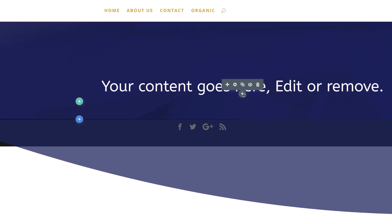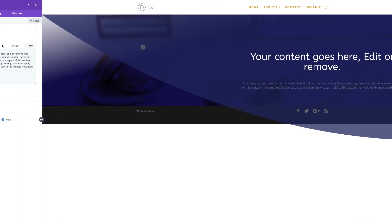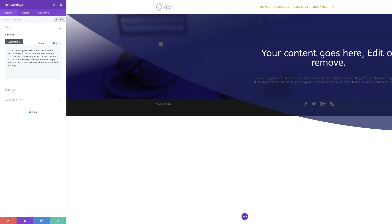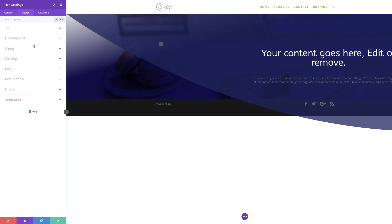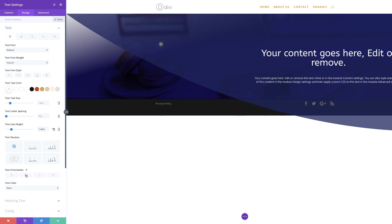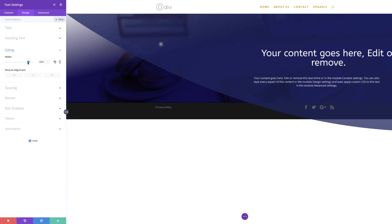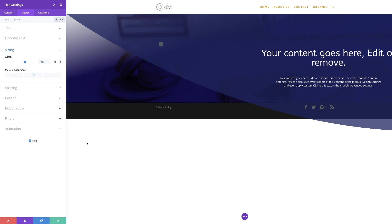The next thing we're going to do is to add another text module. I'll click the plus button, search for the text module, and select it — this is our dummy text so I'm fine to go with that. I'll click on design and adjust the text size, which right now is on 16 — that's perfect. For the color, I'm going to set this to white, and for the line height I'm going to set this to 1.4. On the text orientation, let's set this to centered. The size is a bit too big, so I'll come to sizing and reduce the width down to about 70%, then center it.